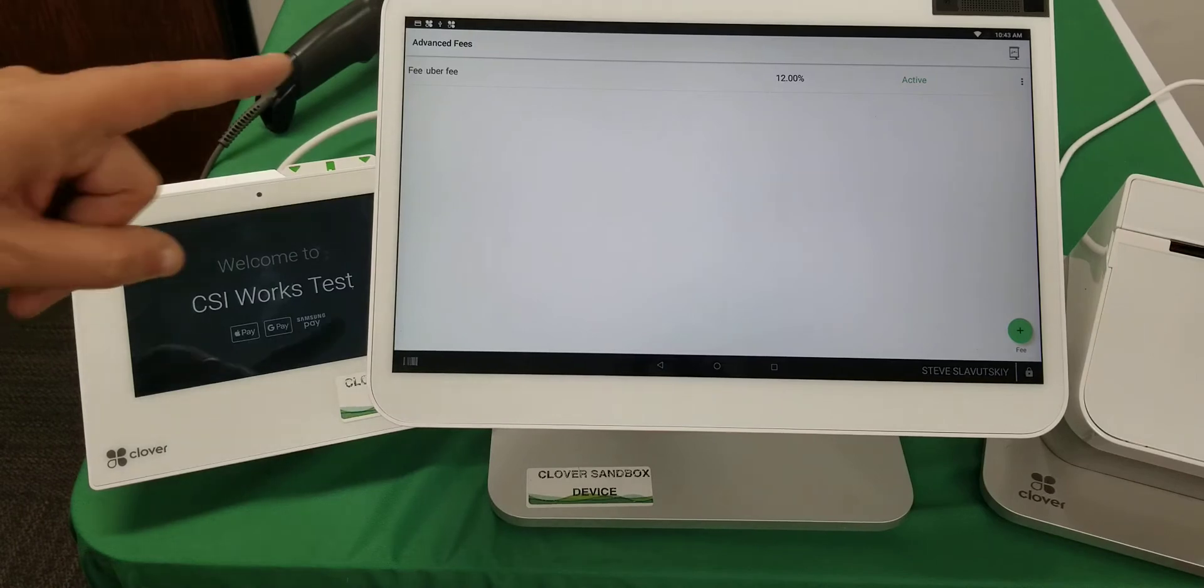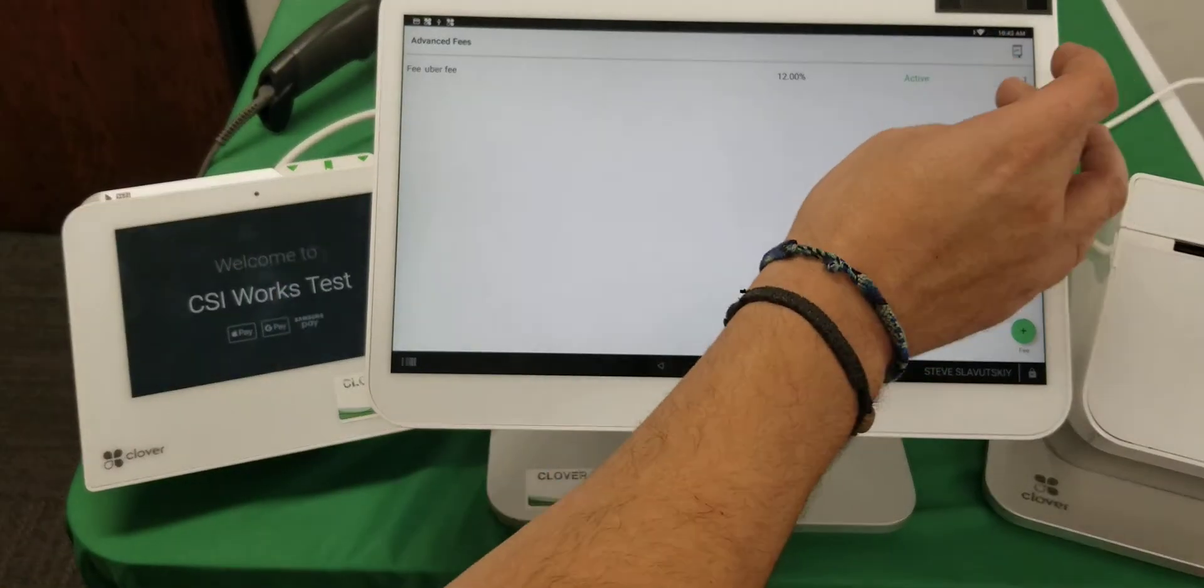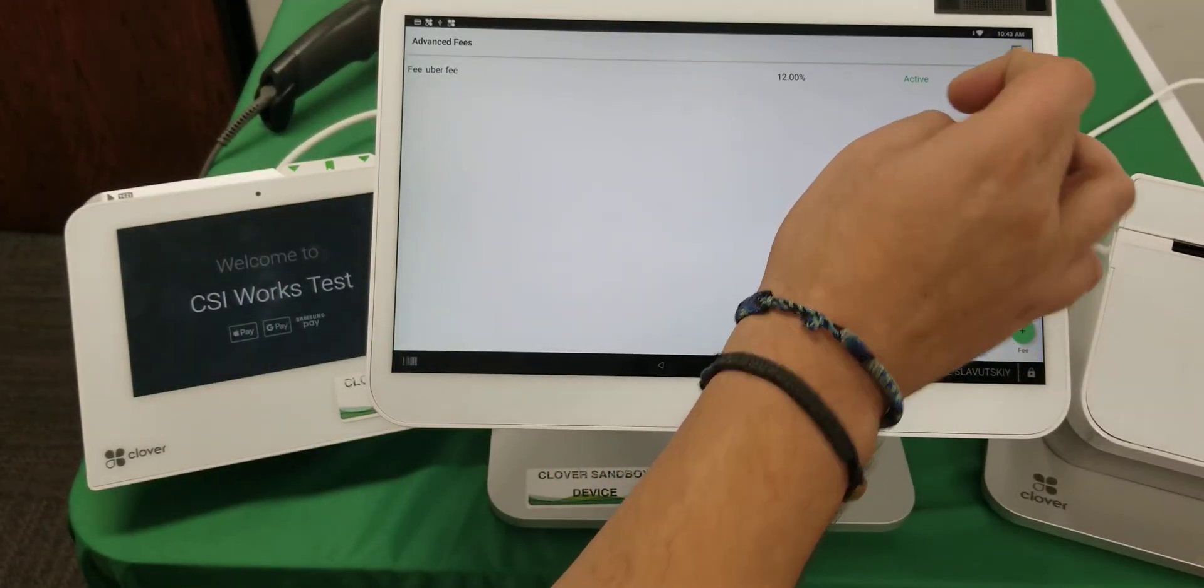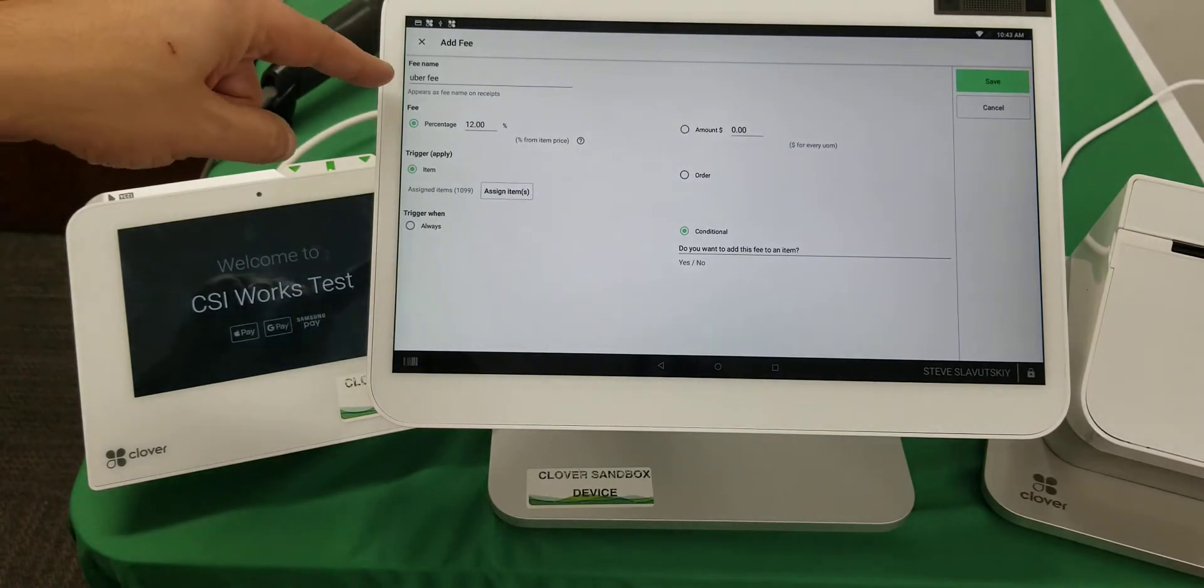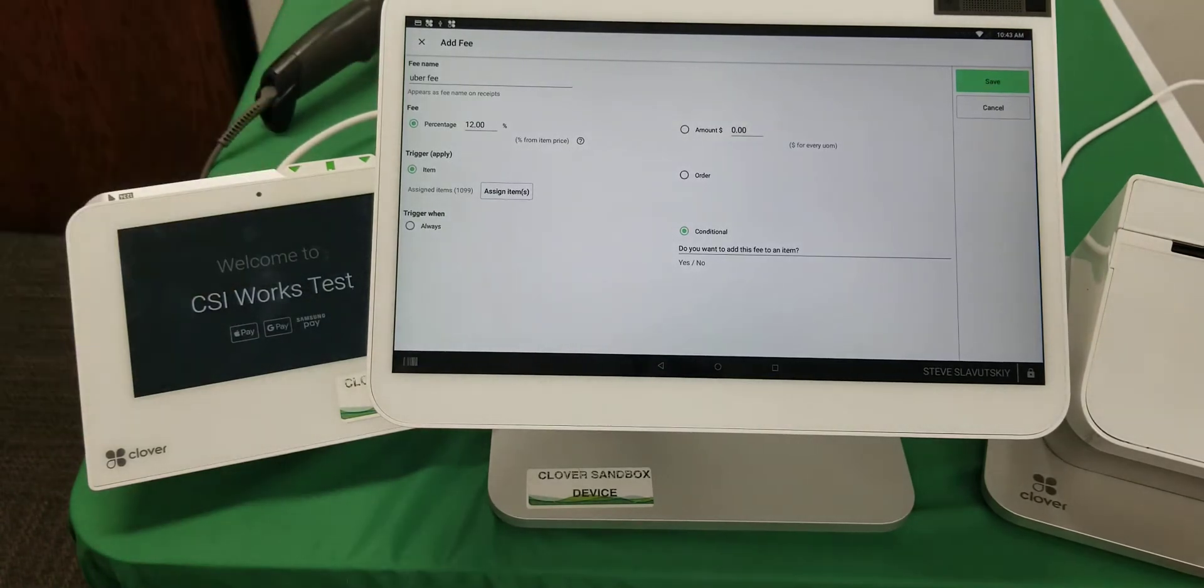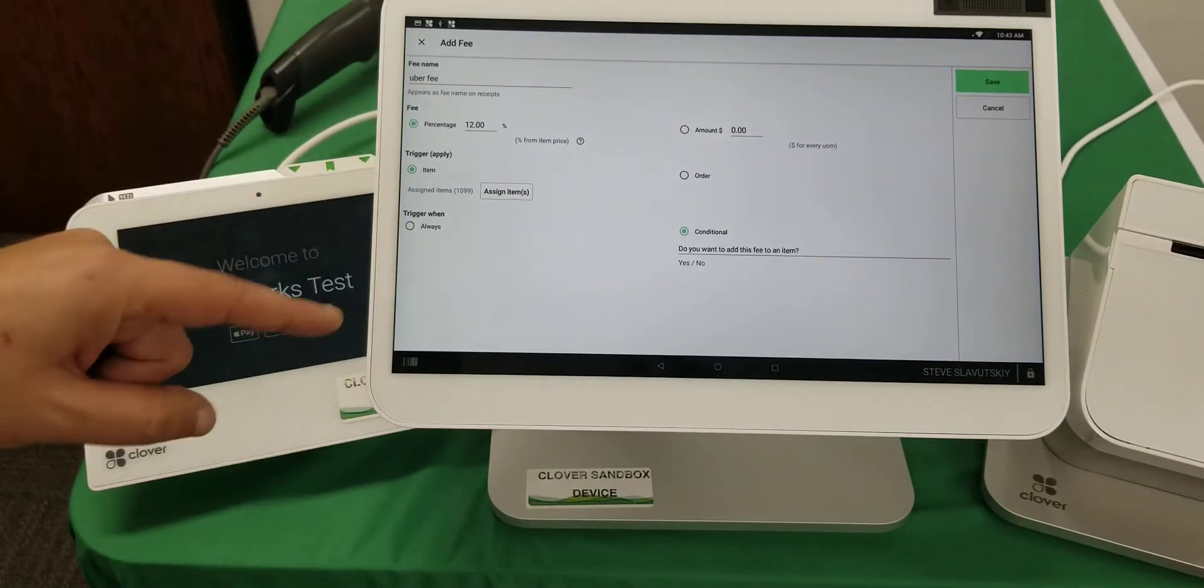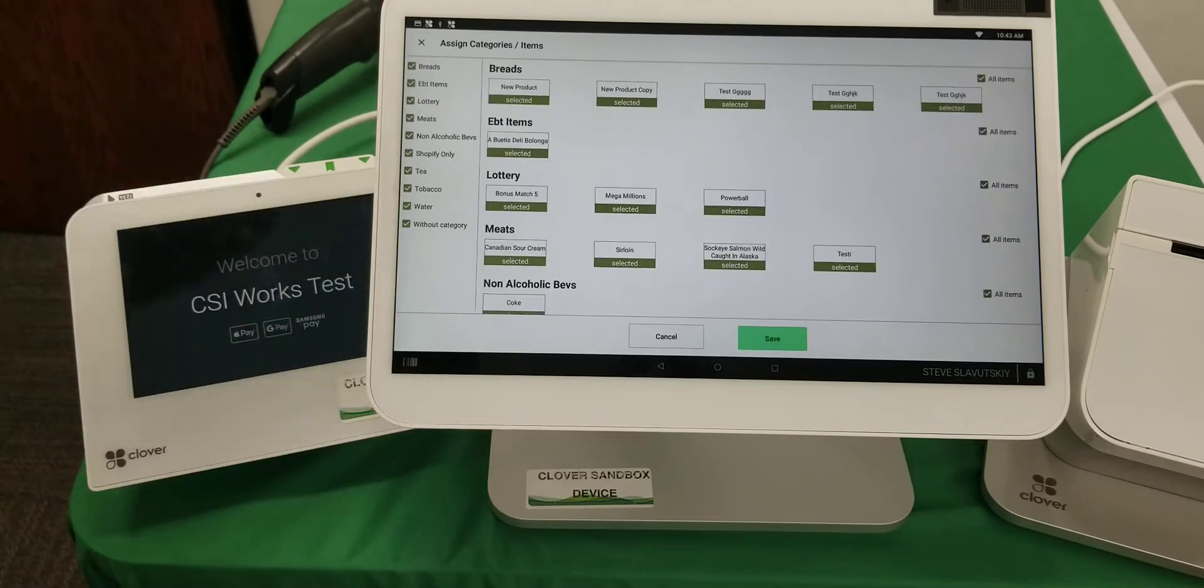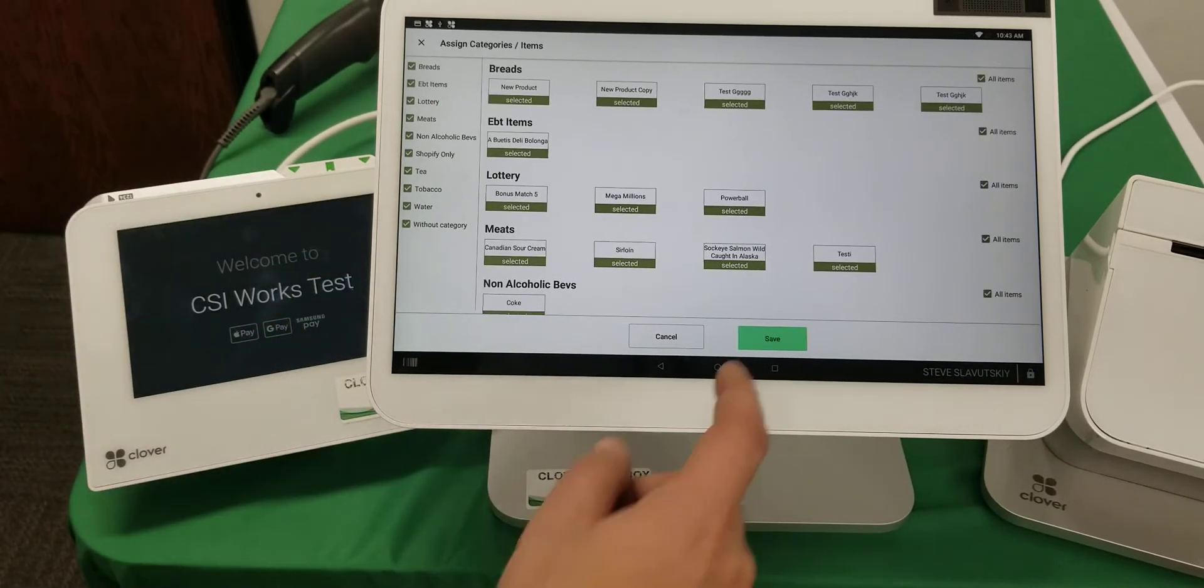We've got this Advanced Fee to activate a fee that's called Uber Fee. It's assigned to all the items, so I just took my entire menu and selected all of it.